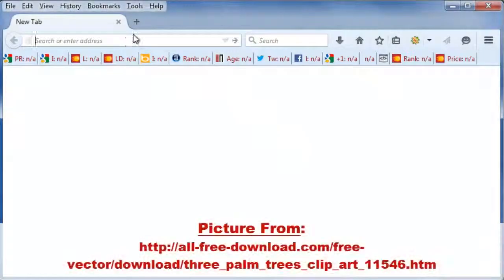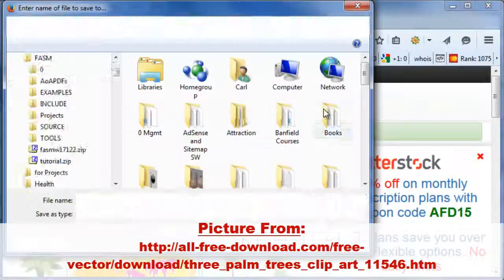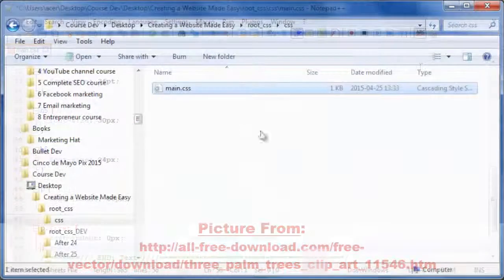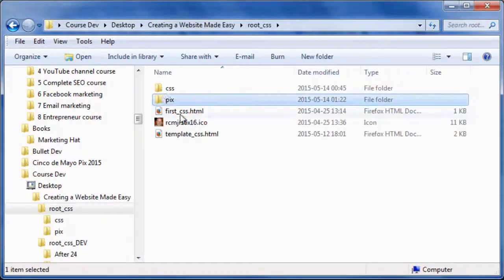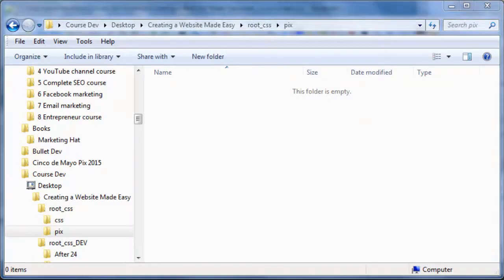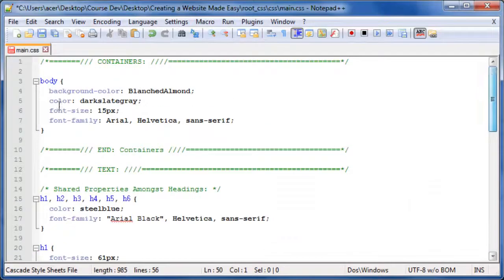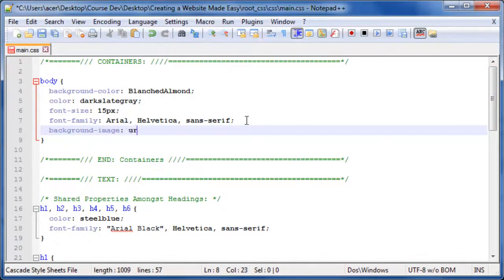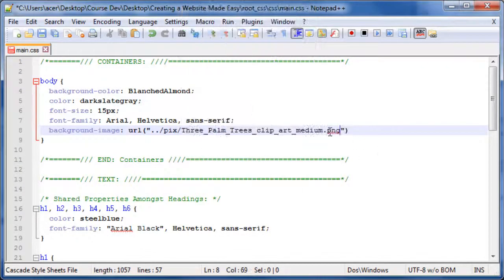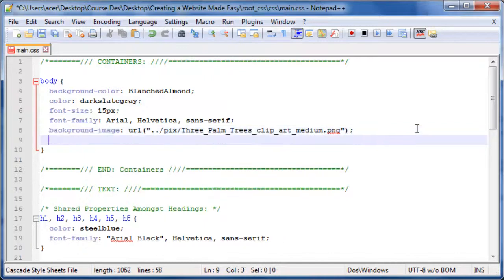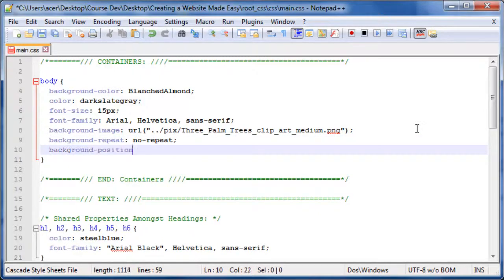Next, grab a public domain clip art image of a tree. Return to your root folder, then create a folder next to your CSS folder named PIX. Unzip the image and copy the medium size picture to your desktop, then move the picture to the PIX folder. In the Containers section of your CSS file, add to the body element: background-image: url("../PIX/[filename]"); background-repeat: no-repeat; background-position: right top;.